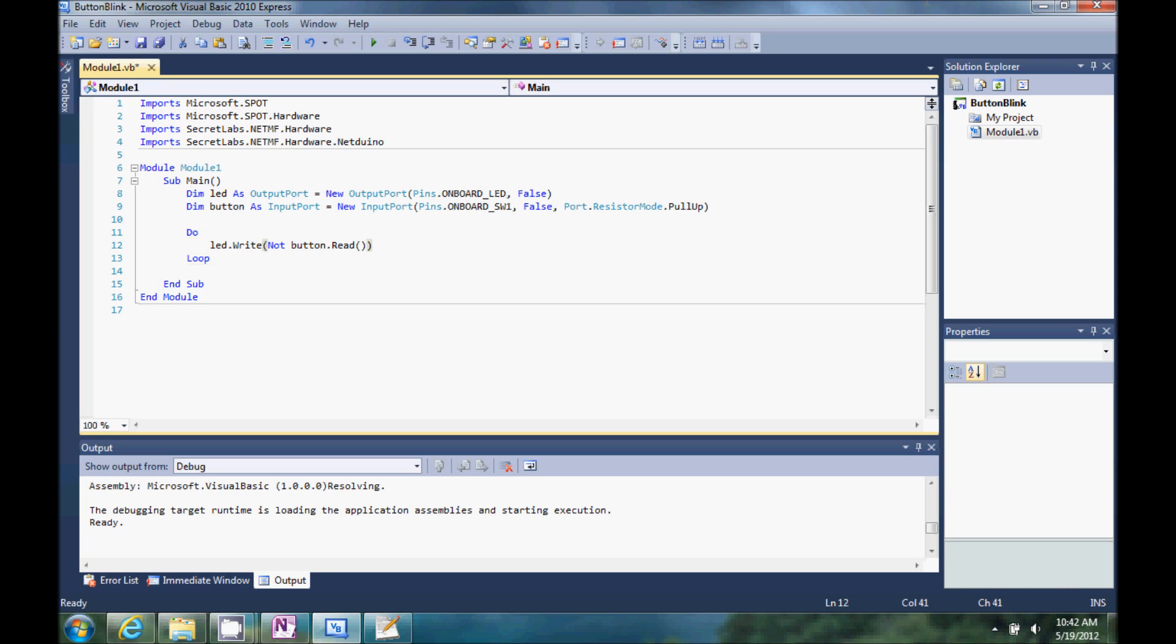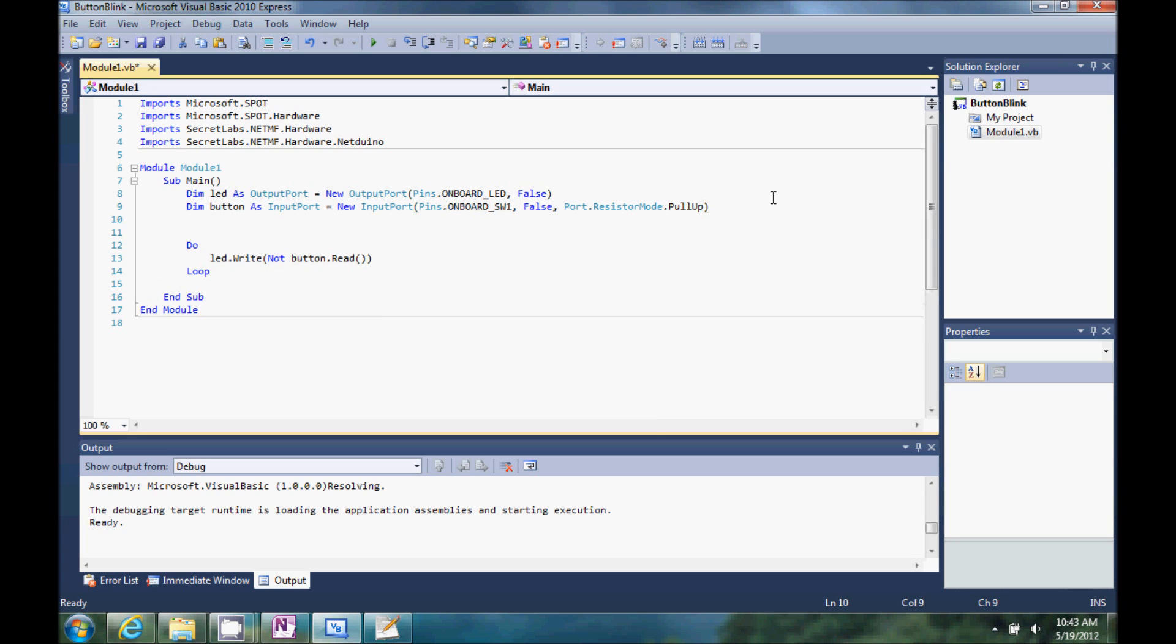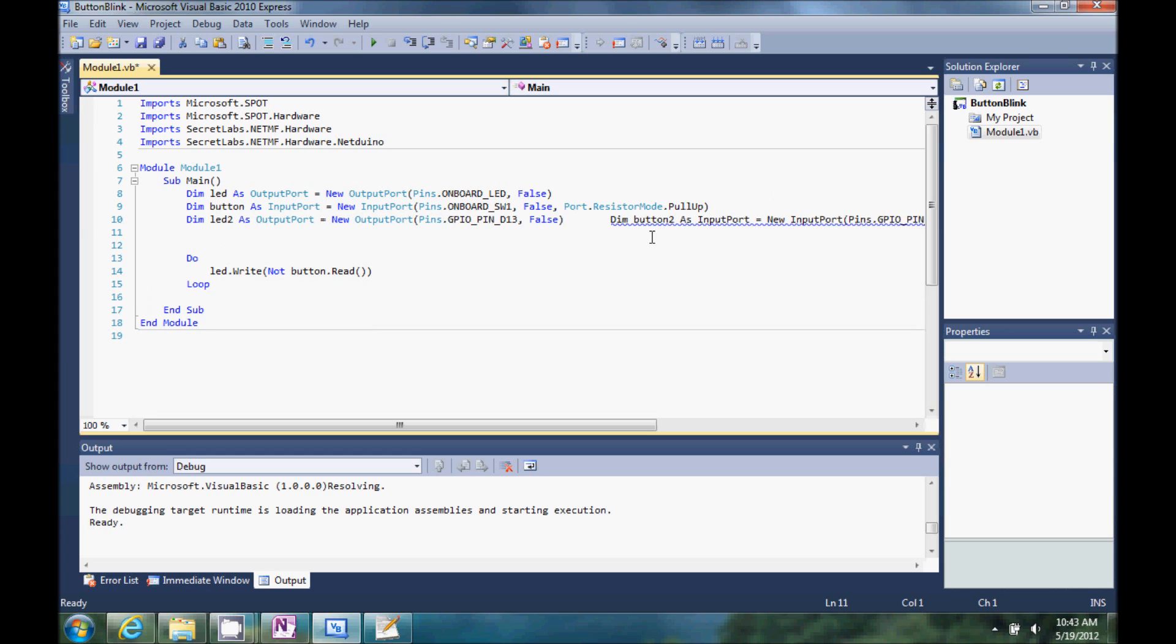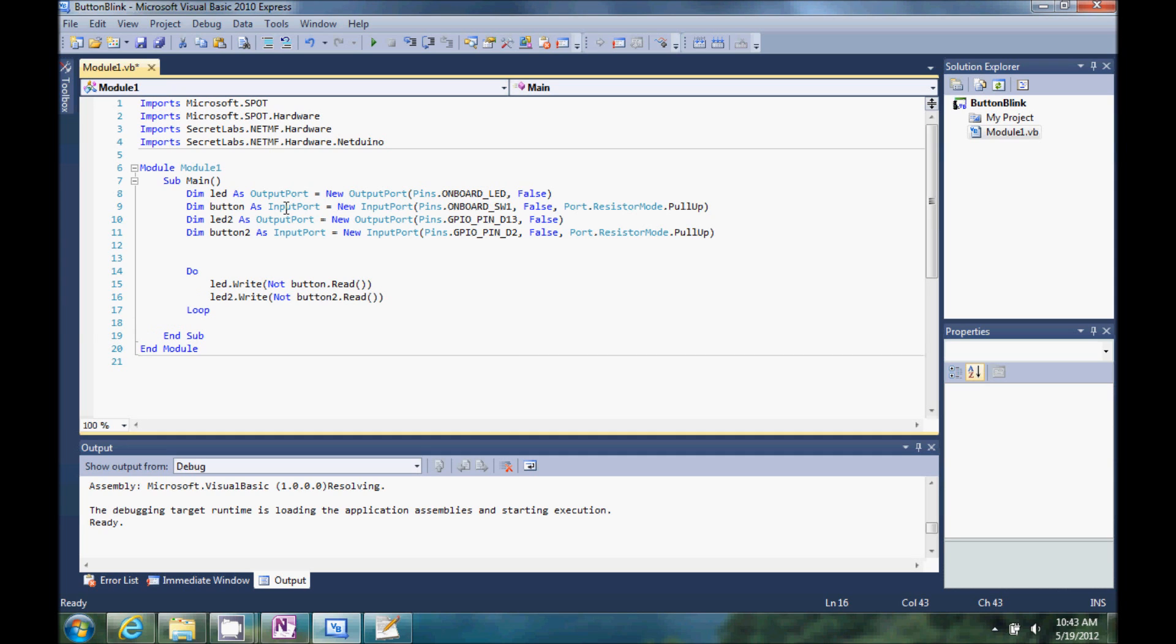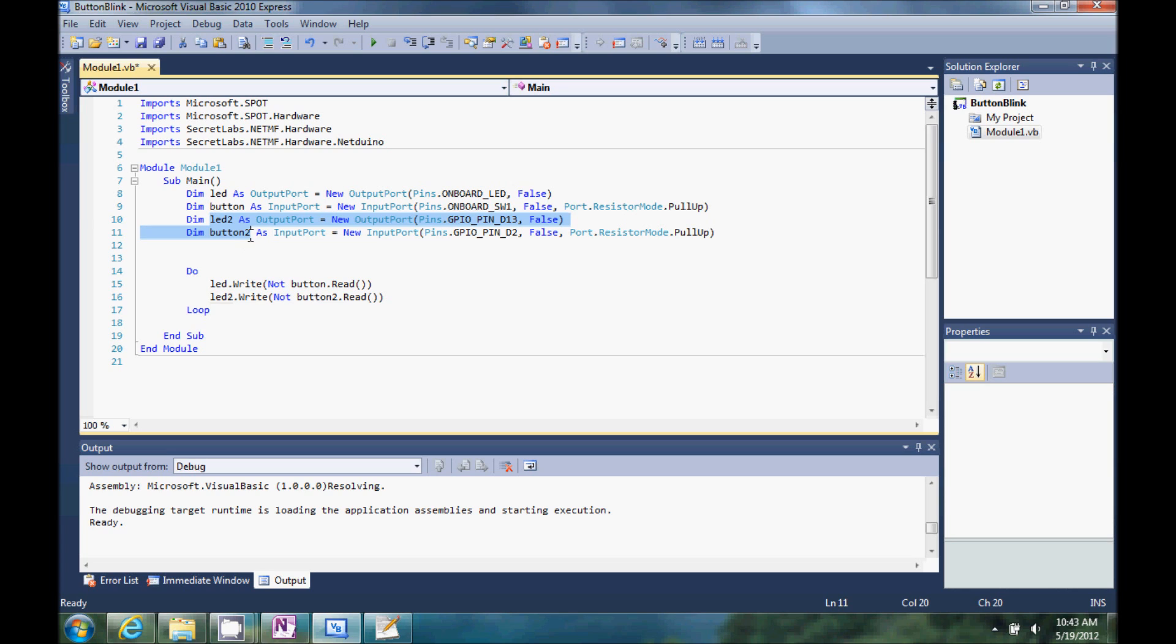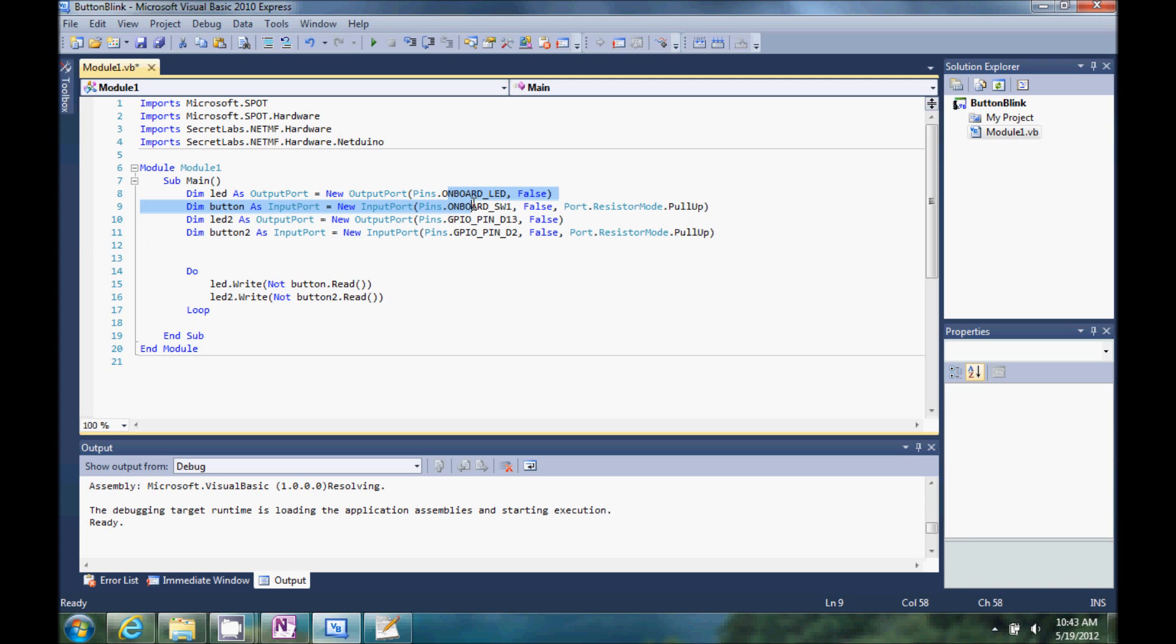Let's also add something here. And I am not really going to discuss it a whole lot. I think you can figure this out. We've created a couple more. And we're using some different pins.